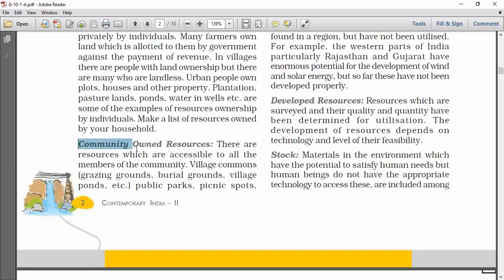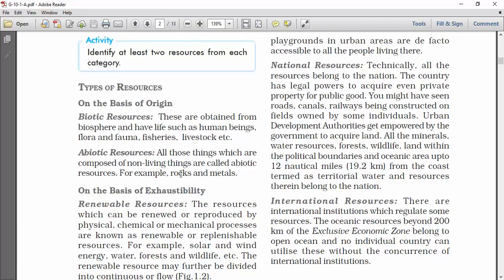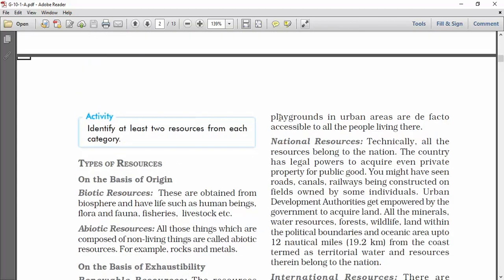The second category is community owned resources — resources which are used by all the members of the community. In villages we find some common land such as grazing grounds, rural grounds, and village ponds. Public parks and picnic spots are some other examples of community resources in urban areas.